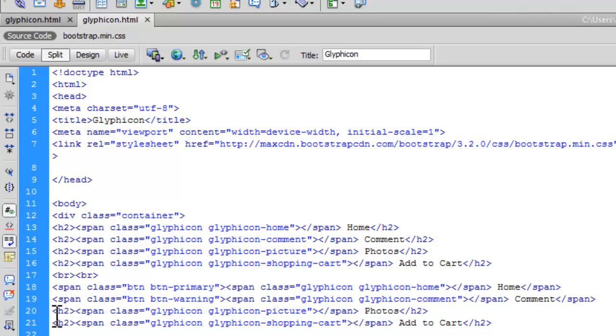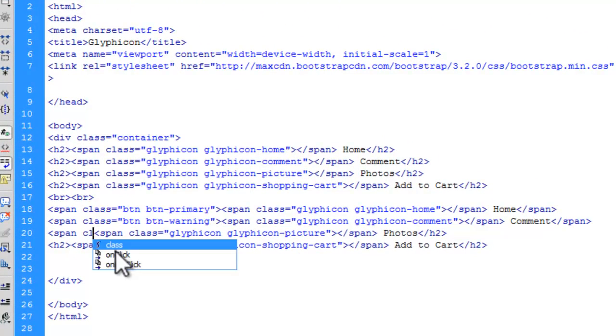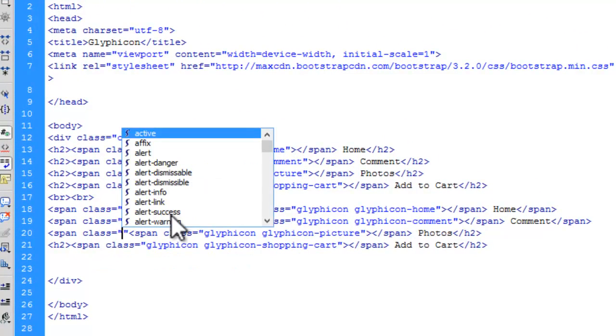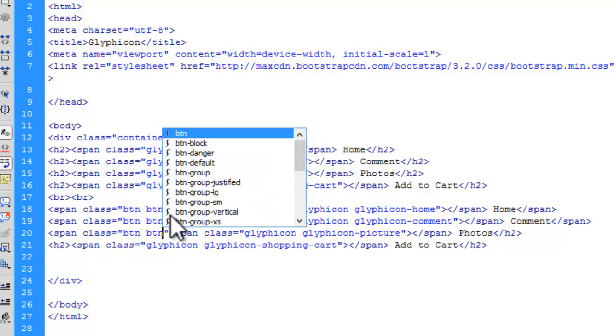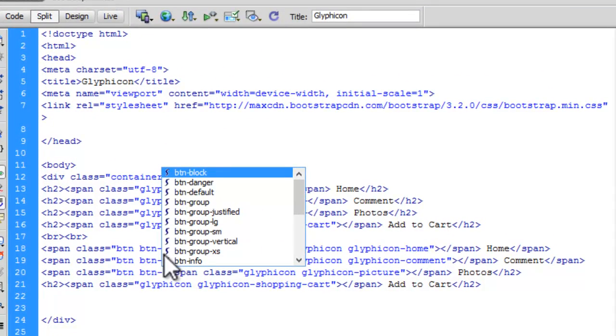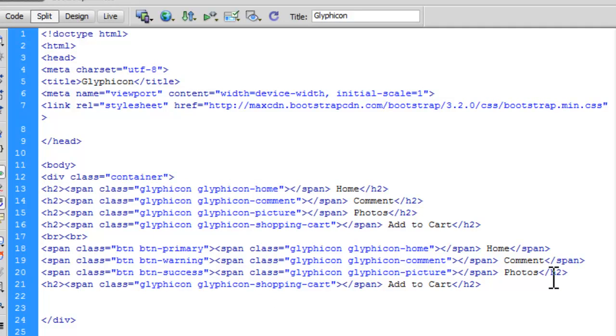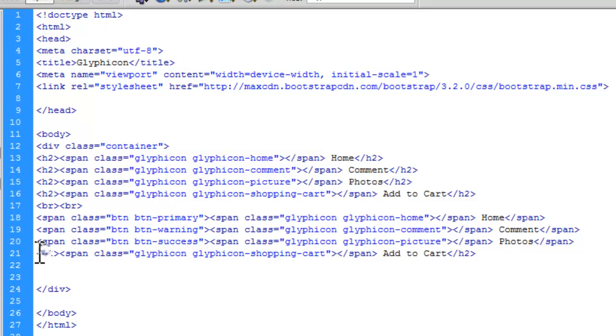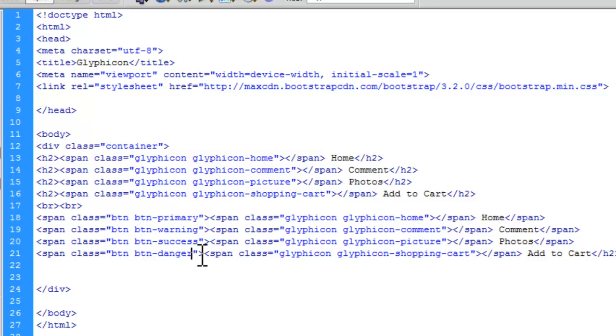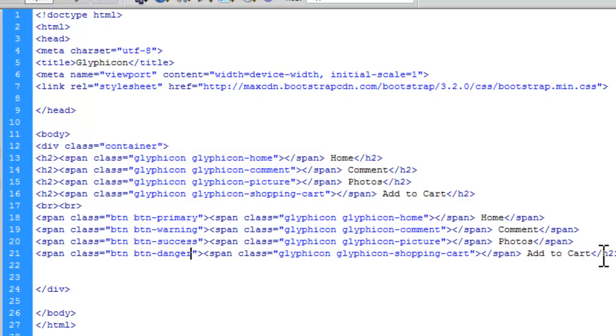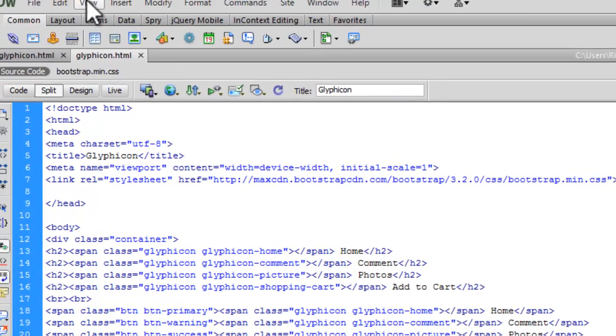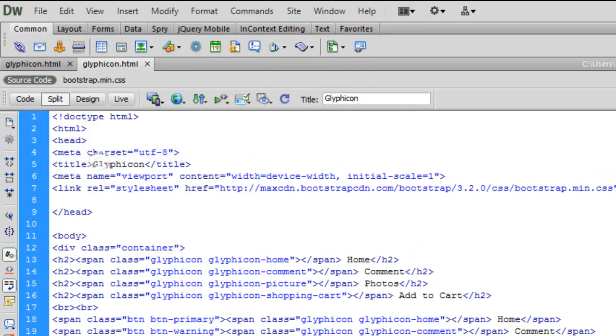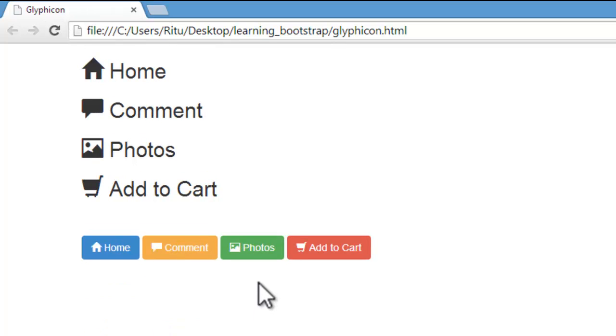For this photos, let me have a span tag. Class. Success. BTN BTN-success. Let's close this span tag. Similarly, we can have here. Copy. Paste. Instead of success, let me have danger. This danger is going to give us red button. Let me close this span tag. Let's save it up. Let's reload. See now, we have buttons for photos and add to cart too.